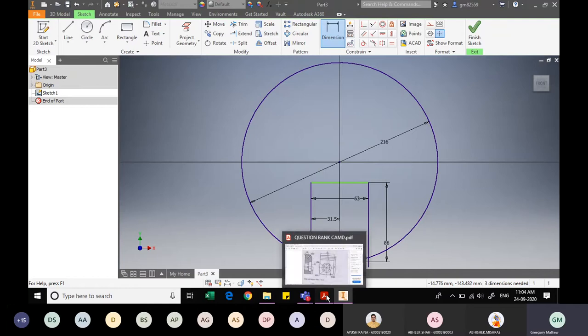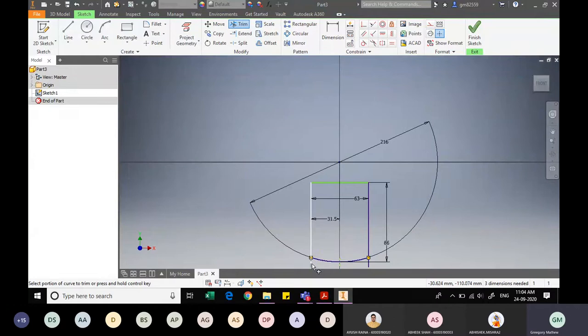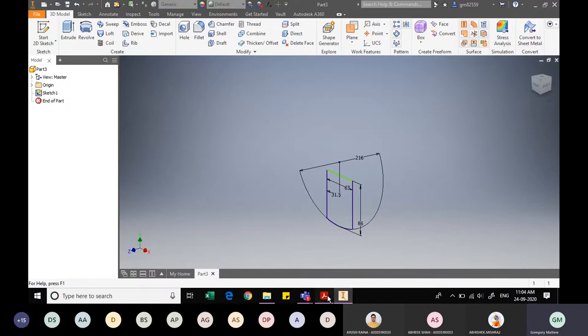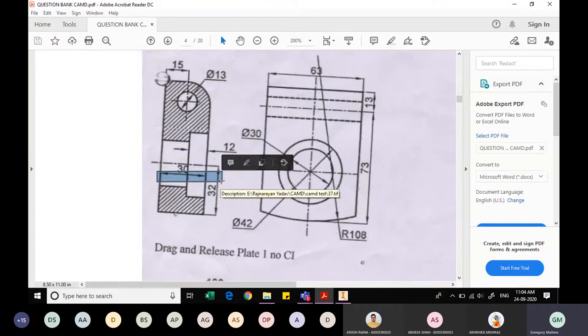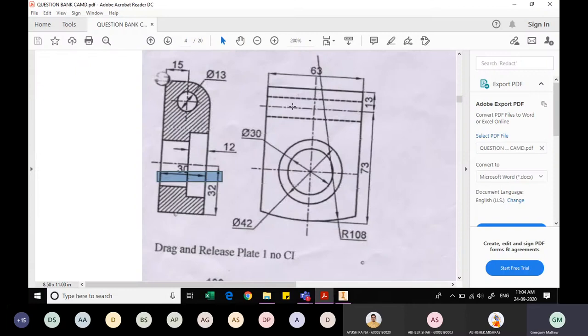Confirming: 73 plus 13 equals 86. Using the Trim command, I trim away the unwanted portion of the circle and the portions of the lines extending beyond the arc. The sketch is ready. I finish the sketch. The total thickness is 30mm as specified in the drawing, so I extrude the sketch by 30mm and click OK.